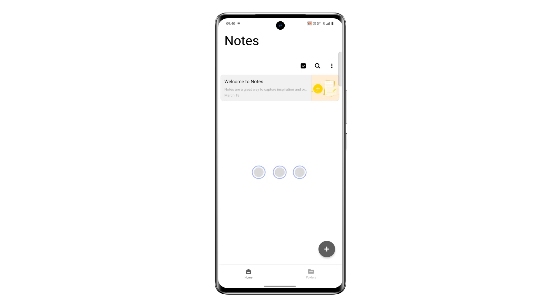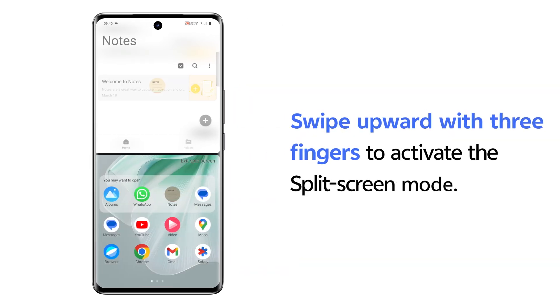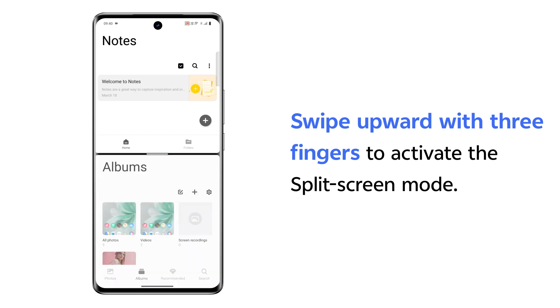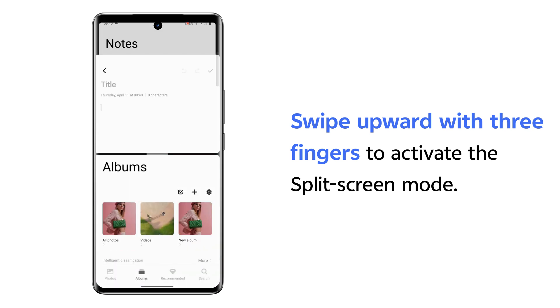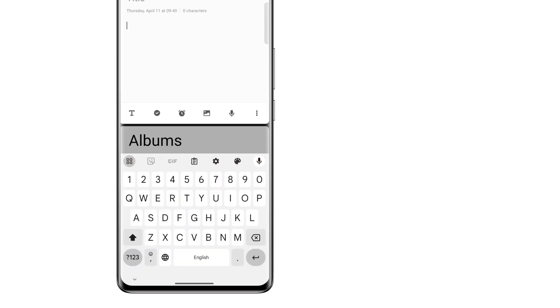Swipe upward with three fingers on the current app interface to activate the split screen mode. Then, launch another app.